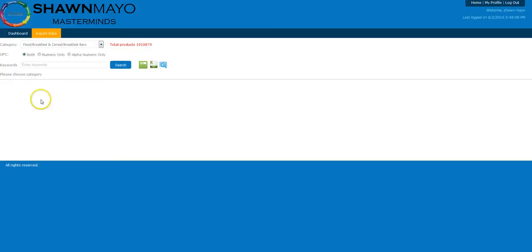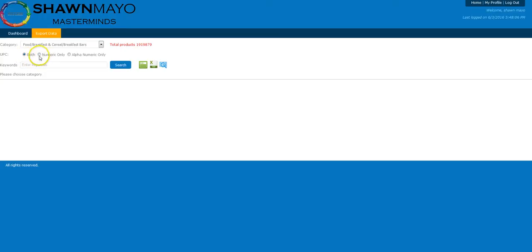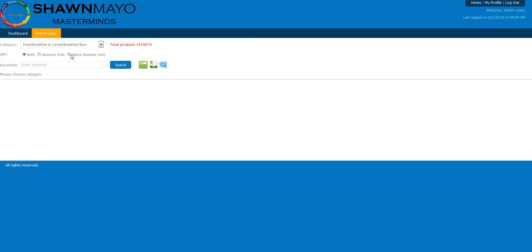Now your next option, which we've just added recently, is if you hit both, you're going to get everything. Numeric only are going to be only numbers, which would be exact matches for UPCs. And if you select the alphanumeric, you're going to get a string of characters that's only known by Walmart. And those are usually things that we found that are assigned because they maybe don't have a UPC or it wasn't available to them.